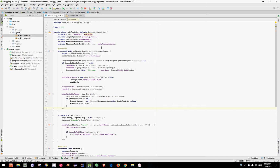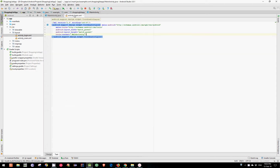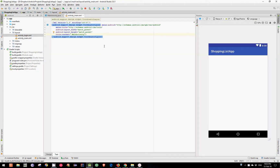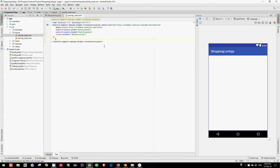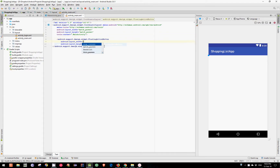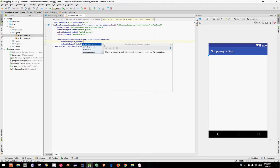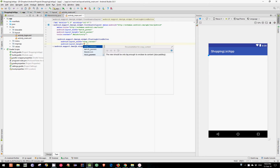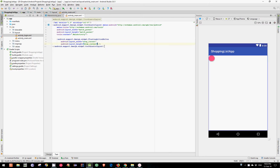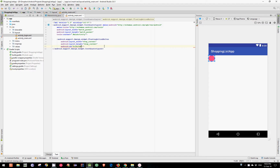First, let's create a button in our activity_main.xml file. We'll actually create a floating action button. Let's set the width to wrap content and the height also to wrap content. Let's assign it an ID — let's say simply FAB.